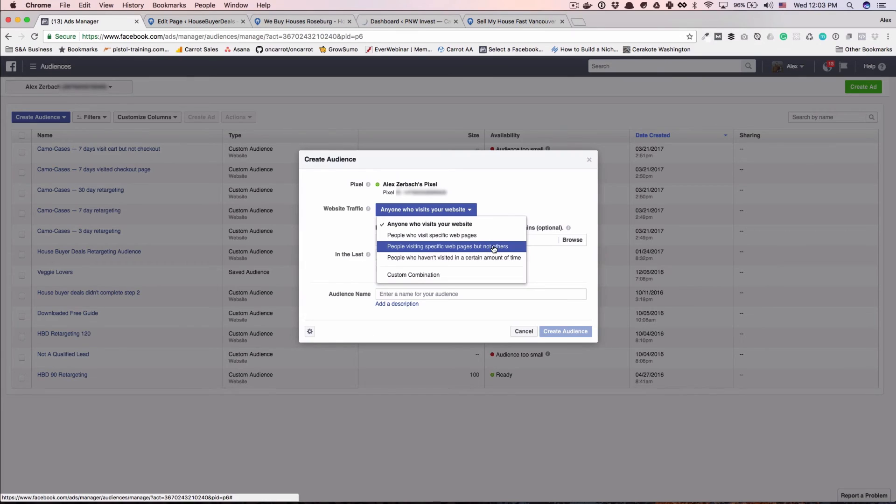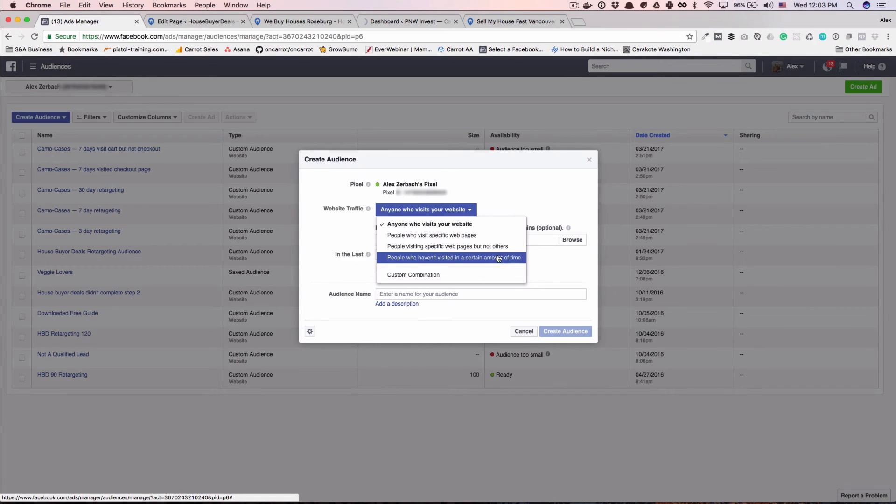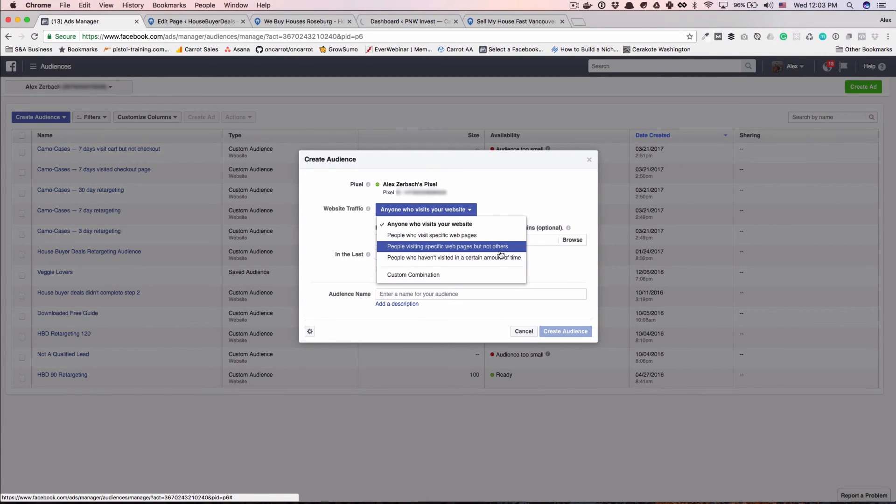This people visiting specific web pages but not others, this is a great example. If you wanted to say they visited my homepage but they didn't make it to step two, so I know they didn't opt in, or they visited step two but they didn't reach thank you, so I know they were only a step one lead and they didn't complete their step two.